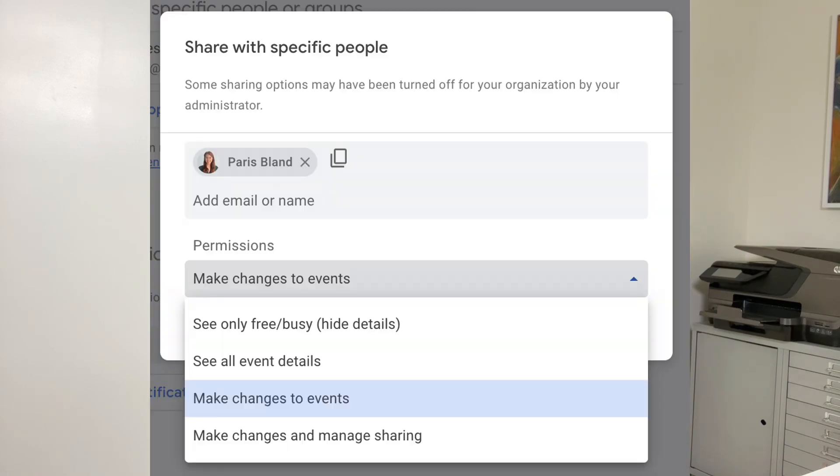They'll only be able to see when you're busy — they will not be able to see what the events are or access any information about them. Then it will prompt you to add a permission, and I strongly recommend selecting 'Make Changes to Events.' The reason I recommend this is because they are going to be the ones to reschedule and move your calendar around in the event that something happens. If they don't have the ability to edit your events, they won't be able to be effective if you get tied up.